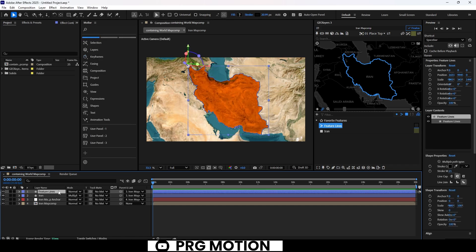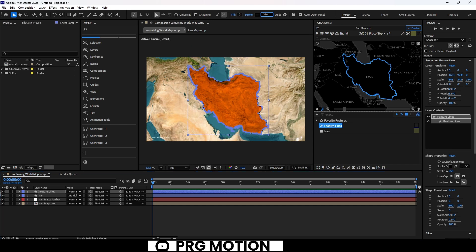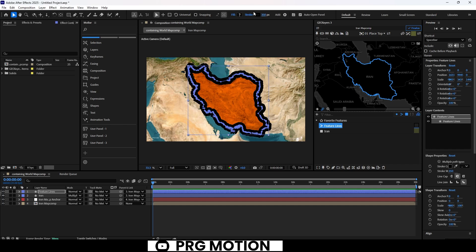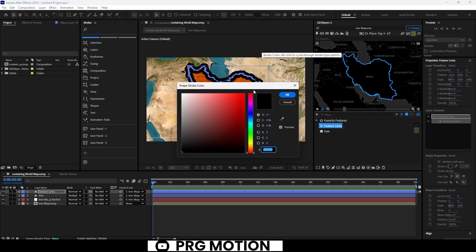Now, select that stroke layer we just created. Let's increase the stroke width to about 400, and for a seamless contrast, we'll change the color to a bright, vibrant red.